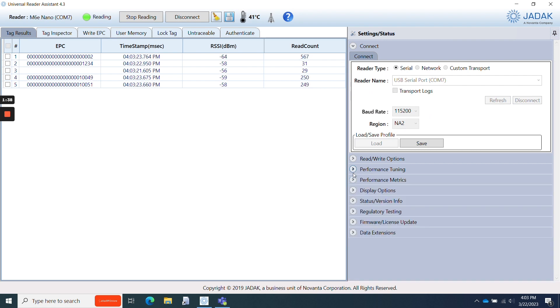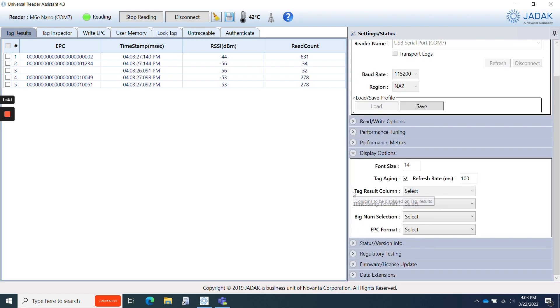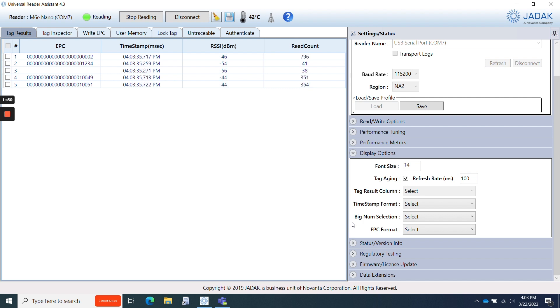Another commonly used customizable area is display options, where users can change features like the tag refresh rate, timestamp information, and EPC format.